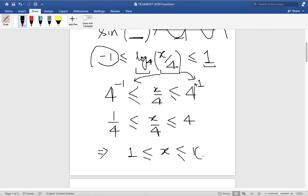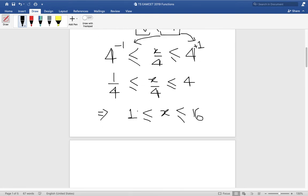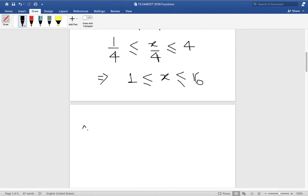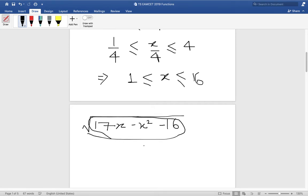That covers the first part — the sine inverse constraint. Now we look at the second part: square root of (17x minus x squared minus 16). We know this value can only be greater than or equal to zero, because if it's less than zero the square root becomes an imaginary number.